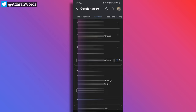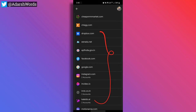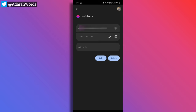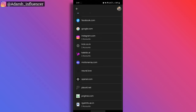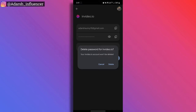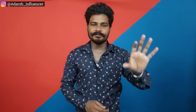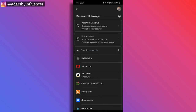You will check out the account password manager, so you will check out the site. You can check out some websites. If you want to create a website, you can create a website and password. I am here at invideo.io — you can open it. If you don't have a password, you can delete it. If you don't use a website, you can delete it.